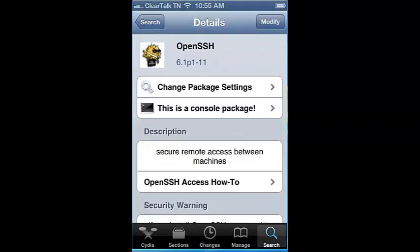You can verify OpenSSH was installed by opening Cydia, searching OpenSSH, and clicking the green check mark. You should see modify at the top right of the application if it was installed correctly.